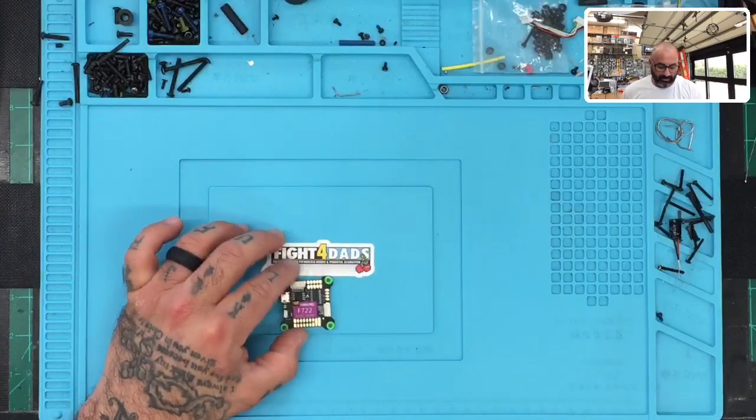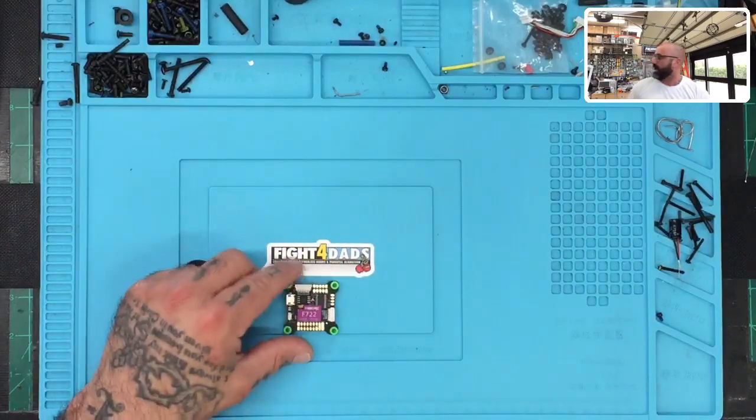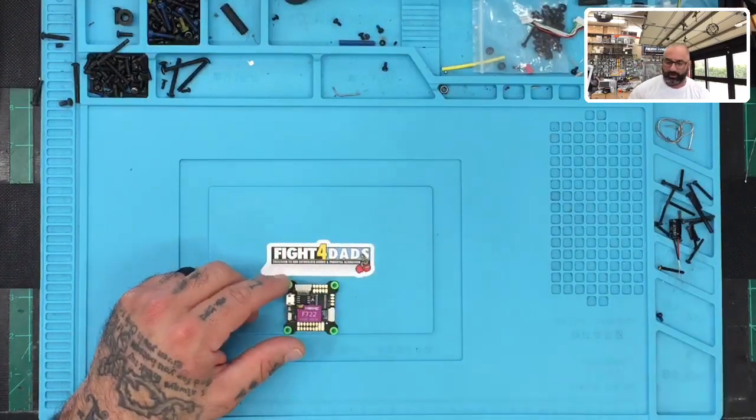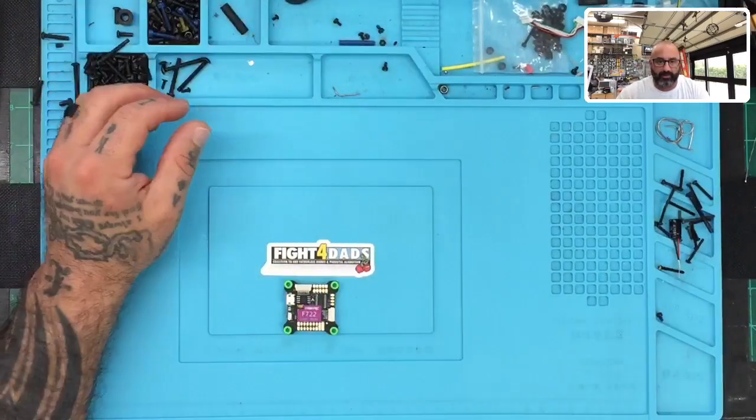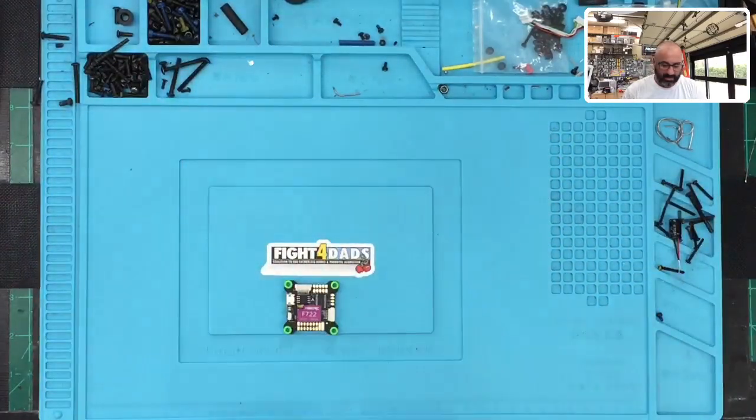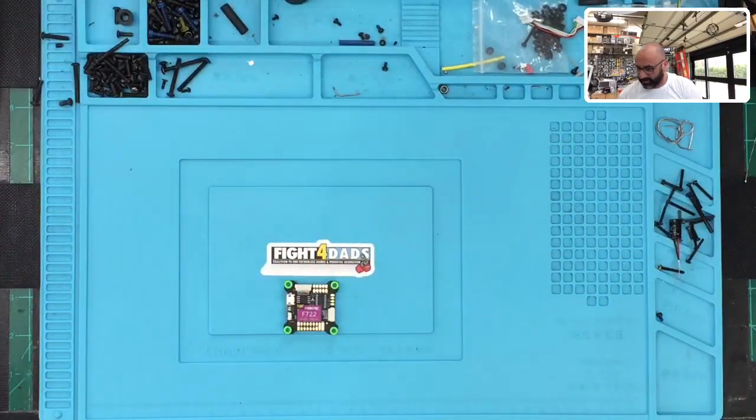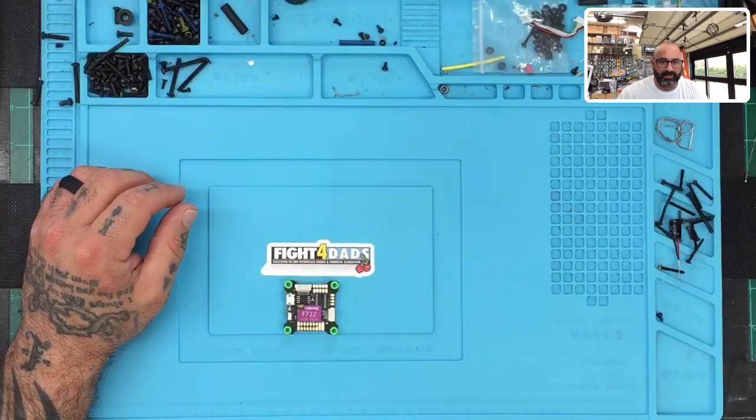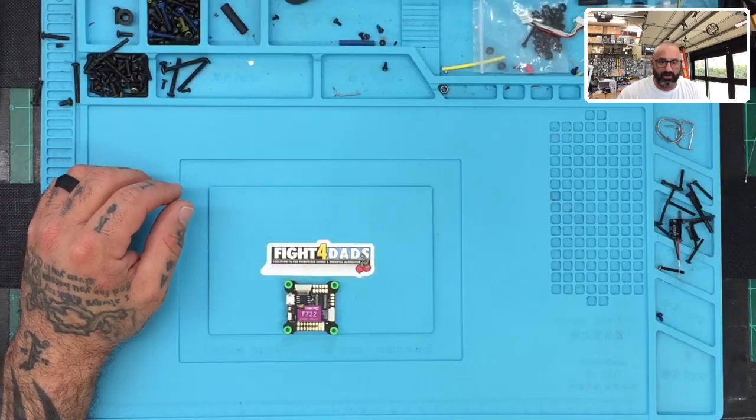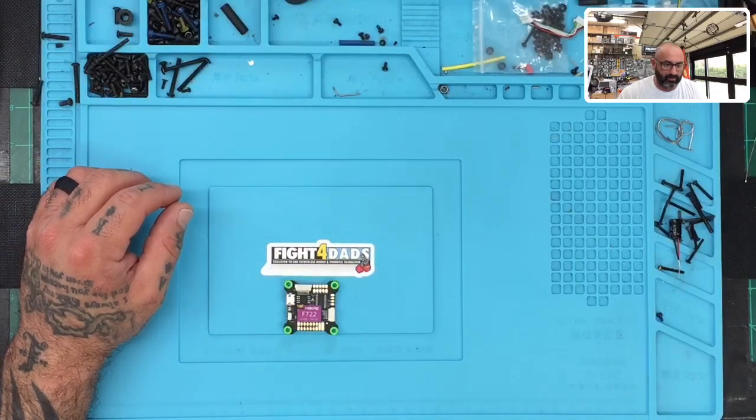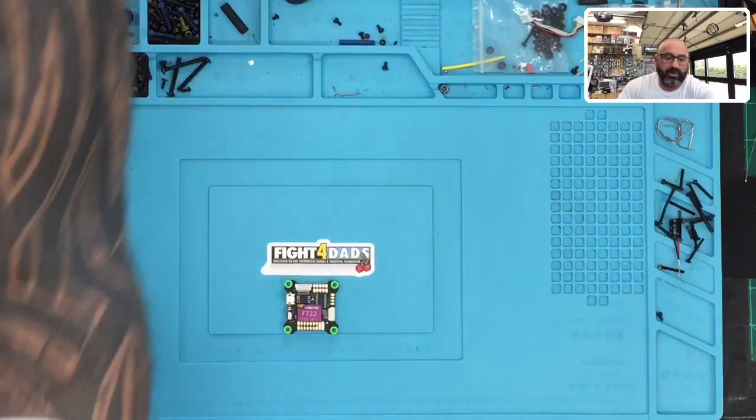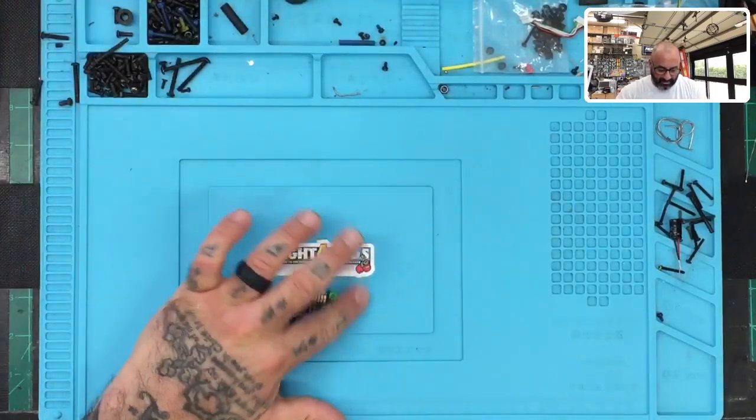So here it is. This is the flight controller right here and I need to get my Betaflight set up here so you guys can see the screen. Sorry about the desk being messy here. It has been a very busy weekend and I am trying to get things organized. So I am going to do a screen sharing here so you can see Betaflight and we're going to test something.